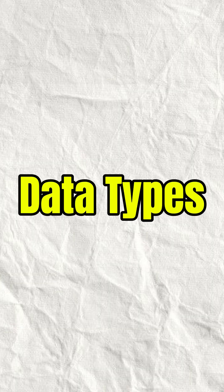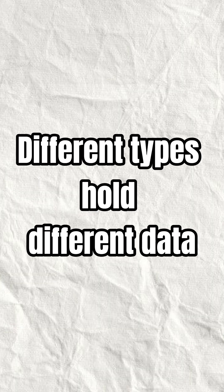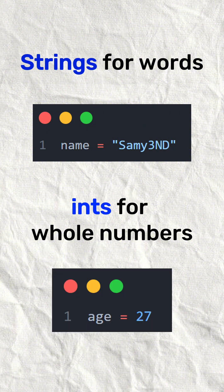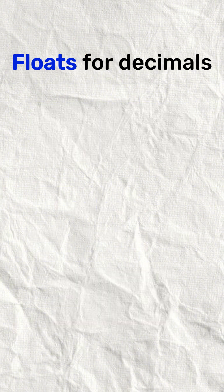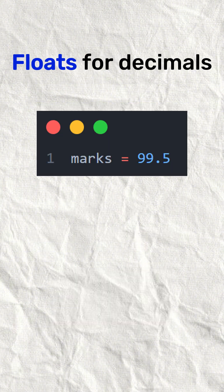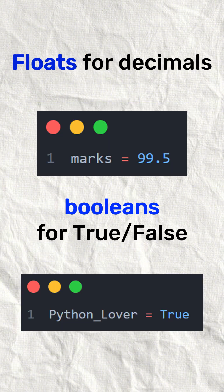Data types. Different types hold different data. Strings for words, ints for whole numbers, floats for decimals, booleans for true/false.